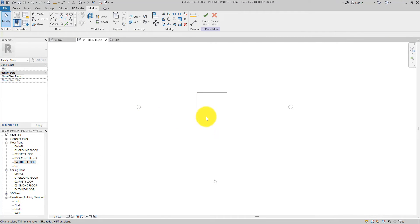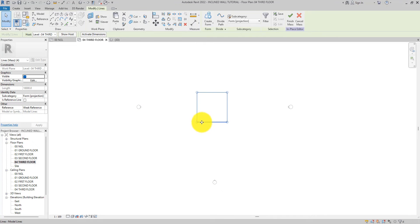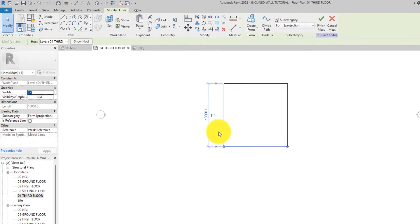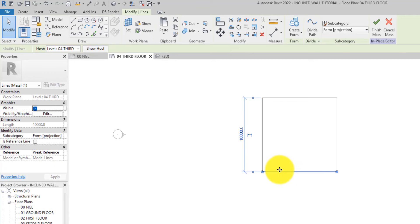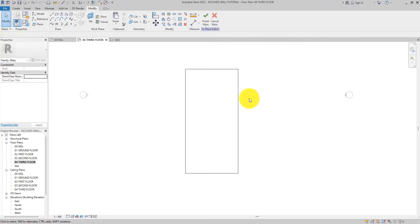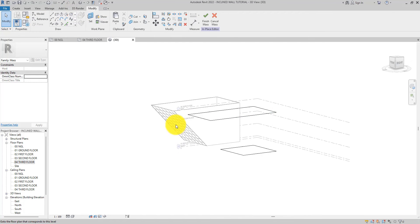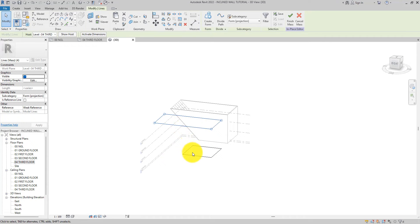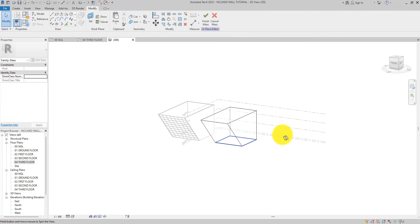Head over to the third floor. Select this line here and click it. Now I'm going to change this to nineteen thousand nine hundred. I'll add the endpoints. Now let's head over to the 3D view to see both lines. Select the first one, hold down Control on Windows or Command on Mac, select the other one, then click 'Create Form'.